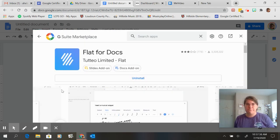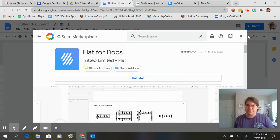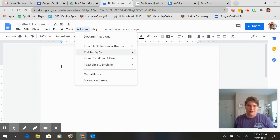So once you click that you'll have one that says install so you can hit install and then if you go back here flat for docs has shown up.